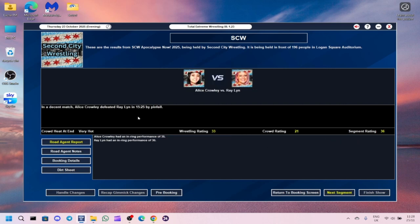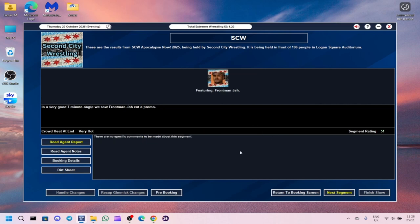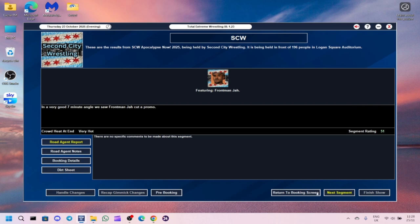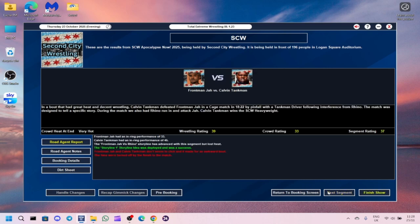The next match, Alice Crawley defeated Ray Lynn. Got a 36 for the segment, 21 for the crowd, 33 for the wrestling. Alice Crawley was the better worker out of the two. She's definitely one to watch out for. And then I did a promo with front man jar before, and it got like a 70 rating. This time it only got 51, so that's really weird.